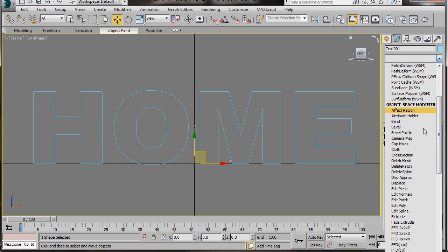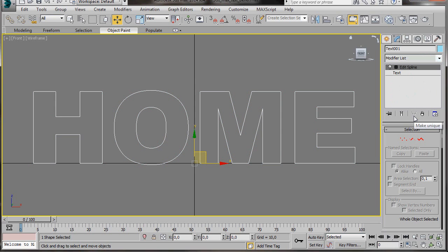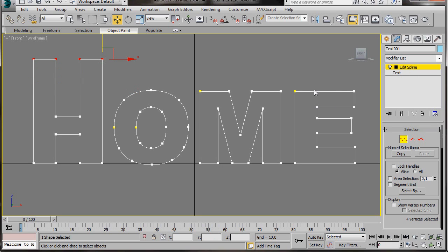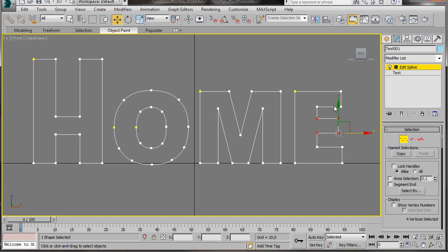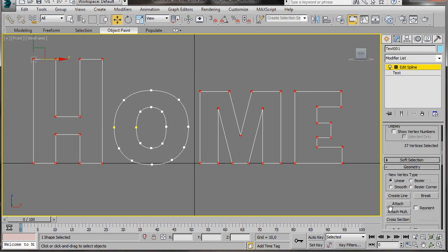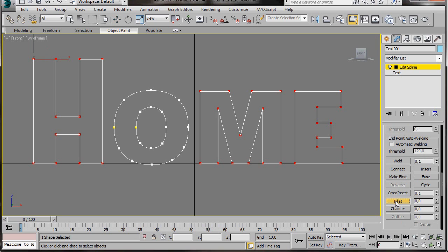Now we'll go over to the Modify panel. We're going to scroll down and select an Edit Spline modifier. We'll select the vertex mode and we're just going to move a few vertices around — just move them around as you like. Now we're going to select all the vertices and give them a nice smooth edge. We'll hold the Ctrl key down and select all the vertices except for the letter O. Now we're just going to scroll down to the Fillet Tool. Click on one of the vertices and drag the Fillet Tool up slightly, then turn the Fillet Tool off.